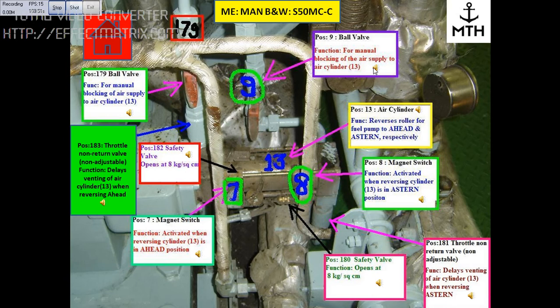This block is position number 9, which is a ball valve. The function of this valve is for manual blocking of the air supply to air cylinder number 13.